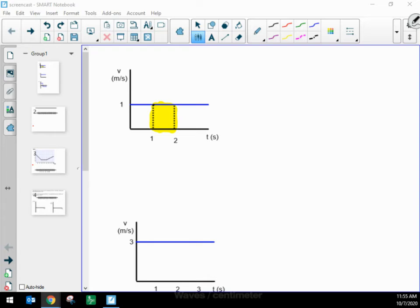Hello. I want to investigate any potential meaning to the area of a velocity versus time graph. I'm thinking about this because I noticed something, and I just want to share what I noticed with you.